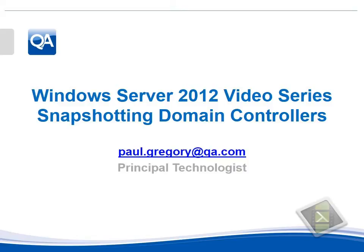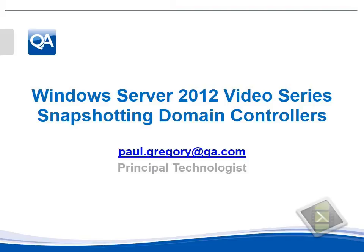Welcome to the latest video on Windows Server 2012 looking at snapshotting domain controllers. The ability to snapshot domain controllers has been added as a feature based on user requests by Microsoft. However, as always, snapshotting domain controllers or database systems should only be done as a very last resort. It would never be regarded as a best practice capability.